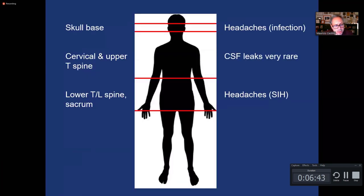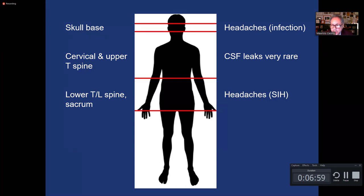When we talk about CSF leaks, we talk about three types. CSF leaks in the cervical and upper thoracic spine almost never occur — they're extremely rare. When talking about spontaneous intracranial hypotension, we're talking about CSF leaks in the lower thoracic spine, lumbar spine, and sacral spine. For now, I want to concentrate on leaks at the level of the basal skull.